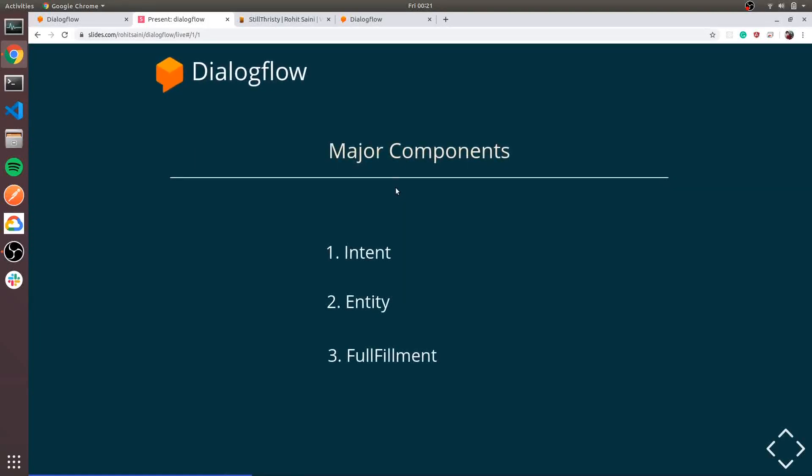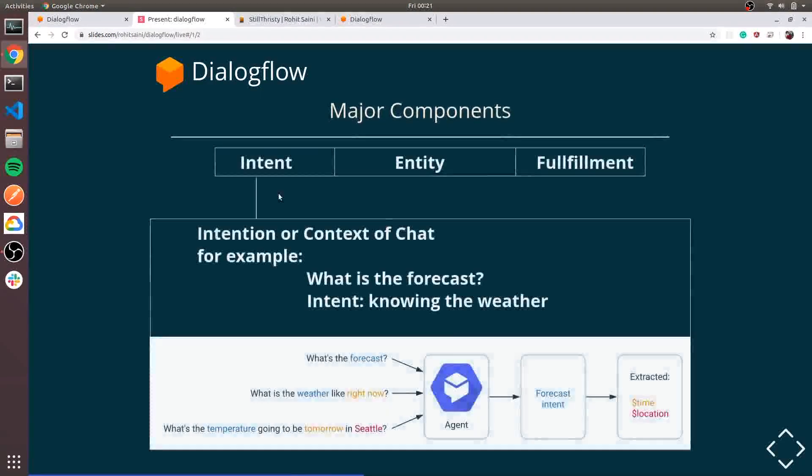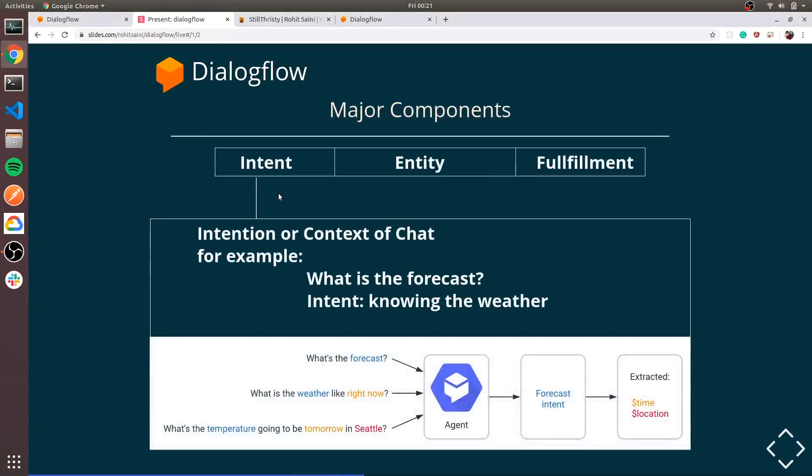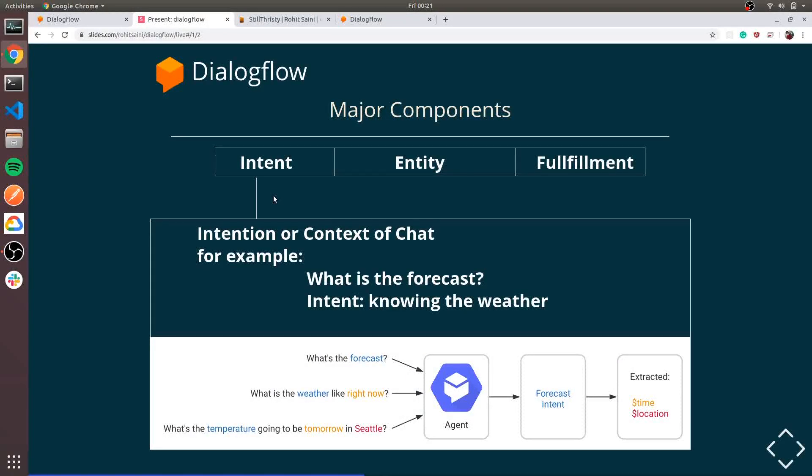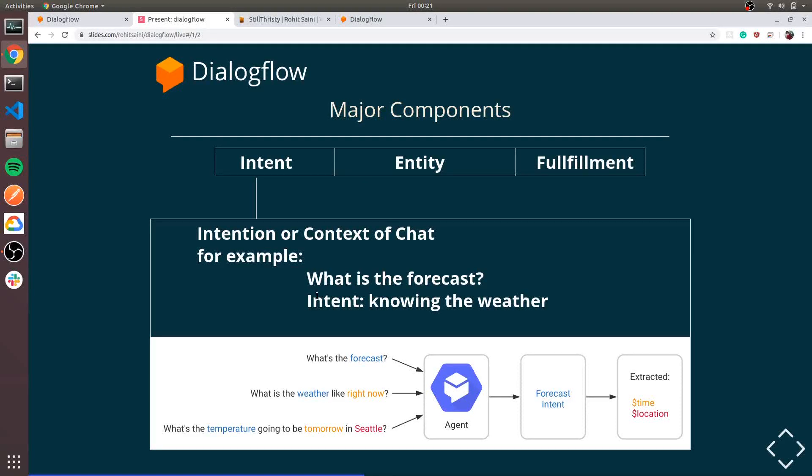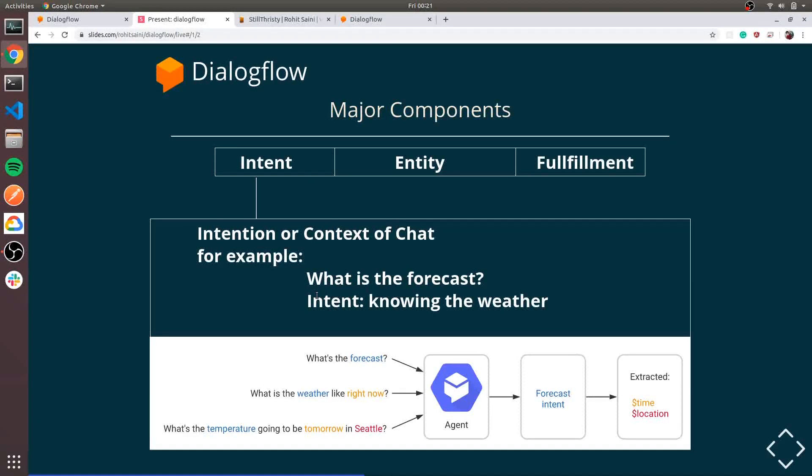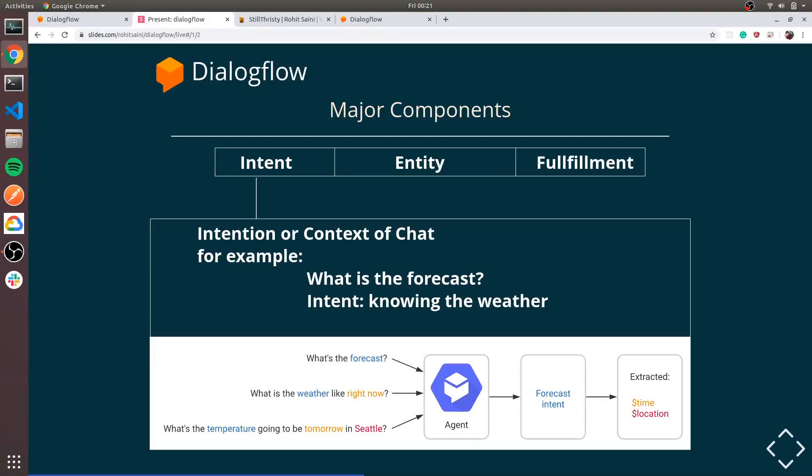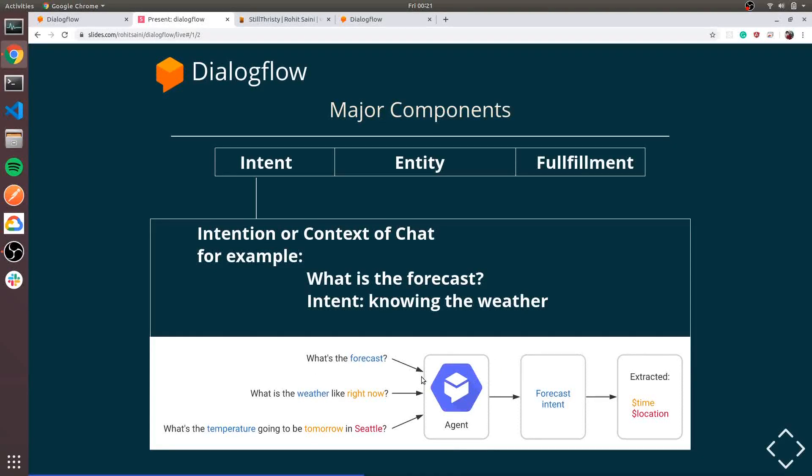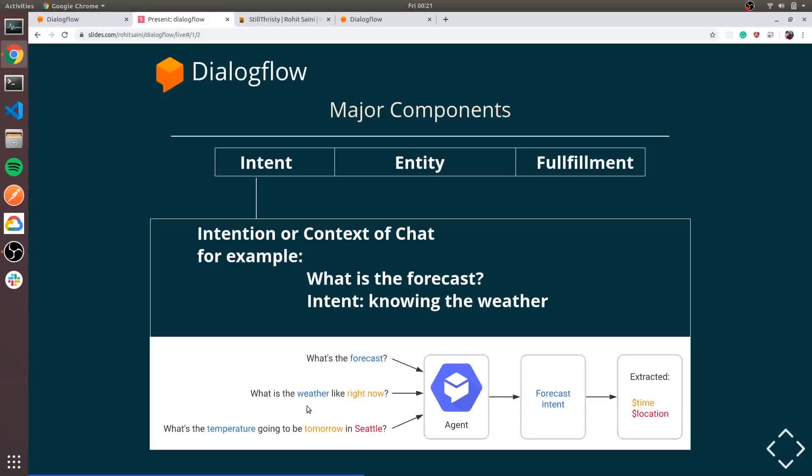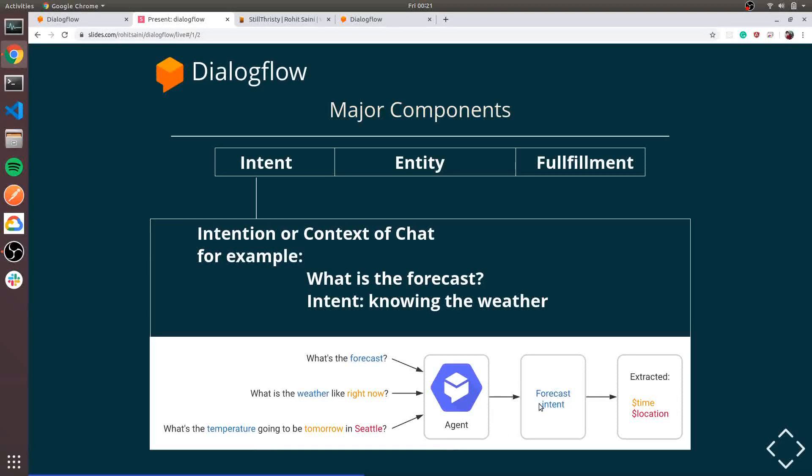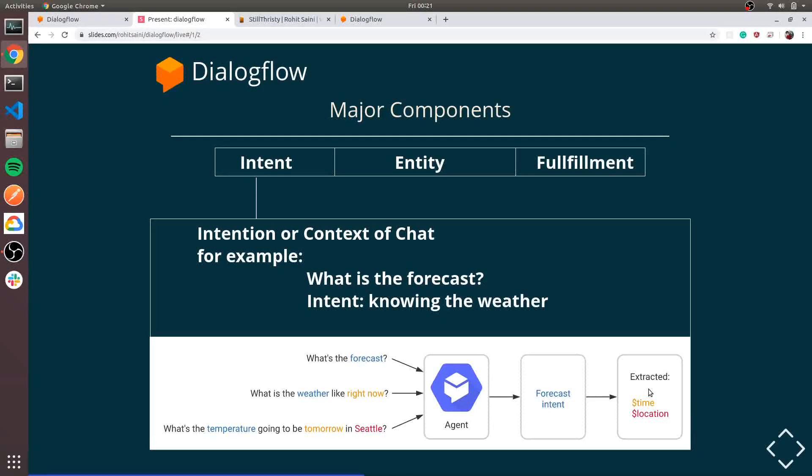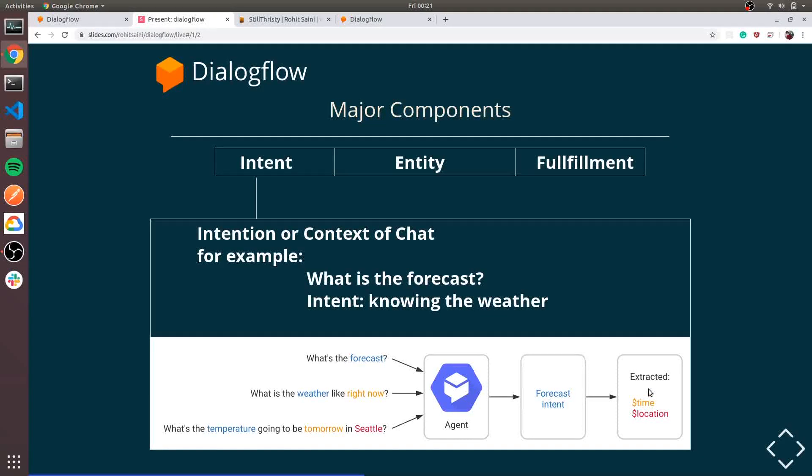Dialogflow has three major components: Intent, Entity, and Fulfillment. Intent is like the context of the chat, what the user wants. Like for example, what is the forecast? So what is my intention in that sentence? My intention is knowing the weather, whether it is cold or hot or whatever. This figure is directly taken from the official documentation. We can send data to the agent and the agent can detect the intent, then the bot can start functional intent.